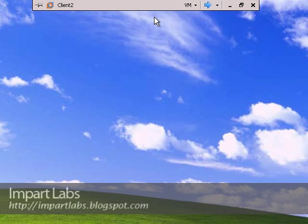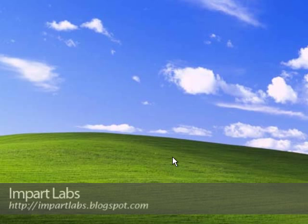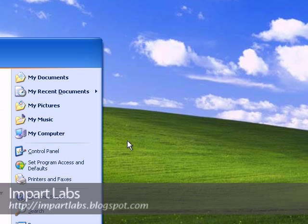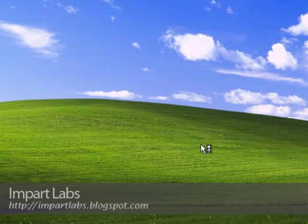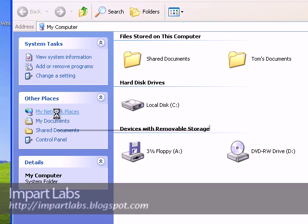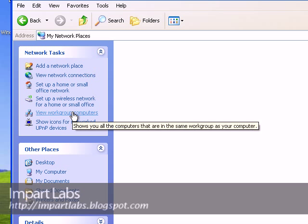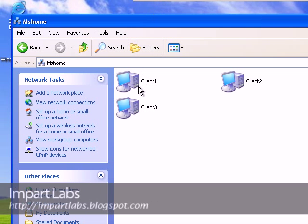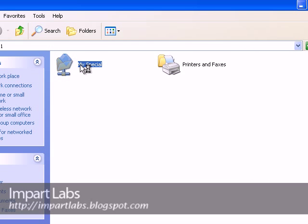Let's go back to Client 2 — it was Tom who was logged in. We go to My Computer, click on My Network Places, then go to View Workgroup Computers. Here, as you can see, all of them are here. We are currently on Client 2, and we go to Client 1, where we have the folder 'my special'.